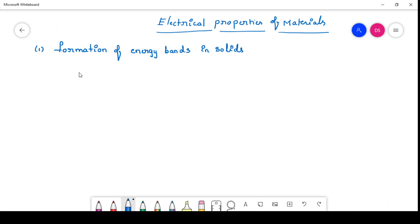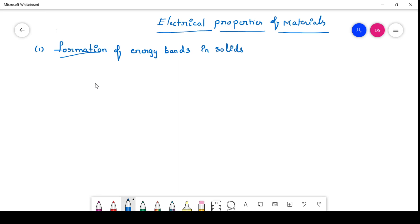Hello everyone. In this video series we are going to see a series of lectures on the electrical properties of materials. In this topic, first we are going to learn about the formation of energy bands in solids — that means how the energy bands are formed in solids. After that, we will learn how solids are classified into conductors, semiconductors, and insulators, and we will study different electrical properties in those materials. First we will see how the energy bands are formed in solids.